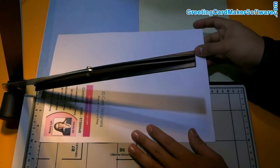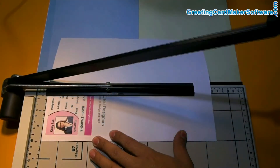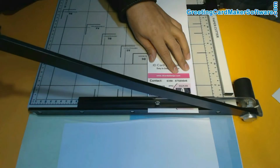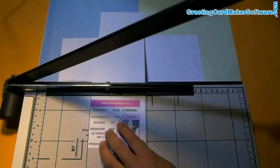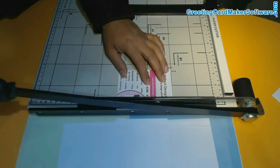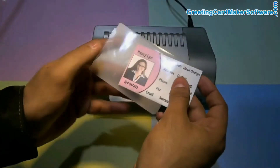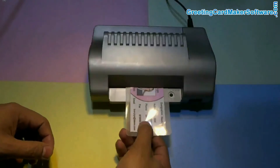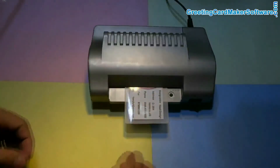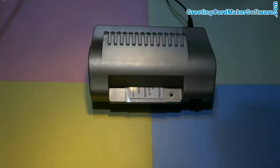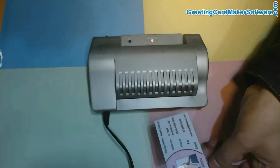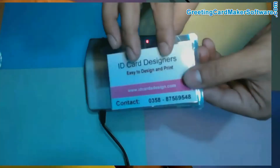Now simply cut your ID cards according to the card dimensions. For laminating ID cards, put the cards in lamination pouches and then put the cards in the lamination machine. Here are your laminated ID cards.